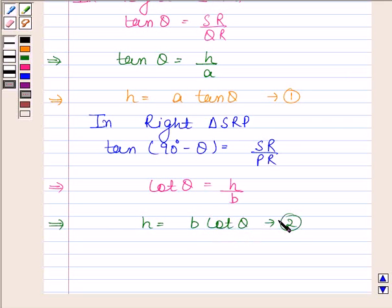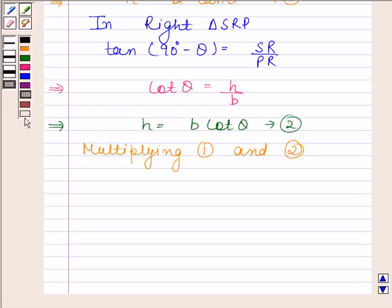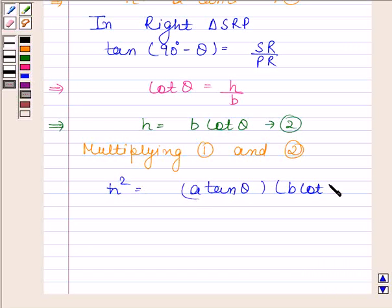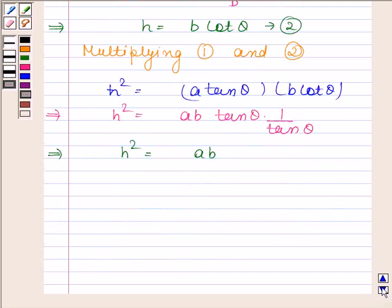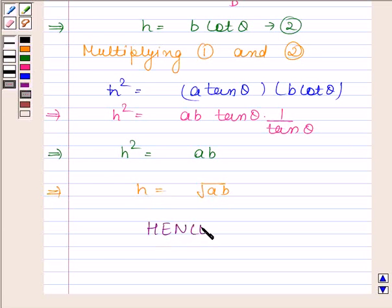Let us name this as equation number 2. Now multiplying equations 1 and 2, we get H squared is equal to A tan theta multiplied by B cot theta, which simplifies to AB. This implies H squared is equal to AB, and this implies H is equal to square root of AB. So we have proved that the height of the tower is equal to square root of AB. This completes the session.